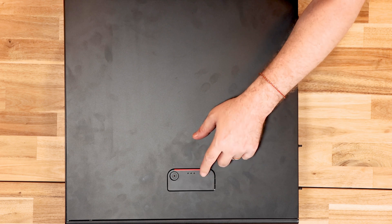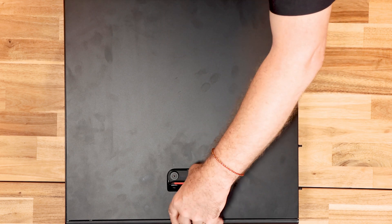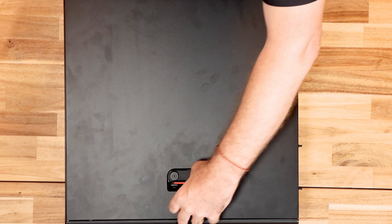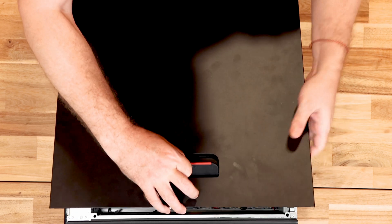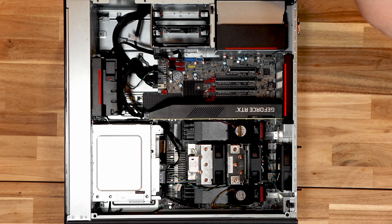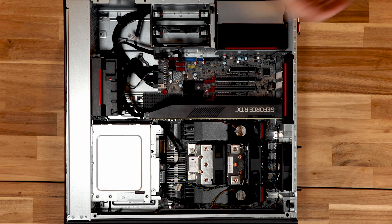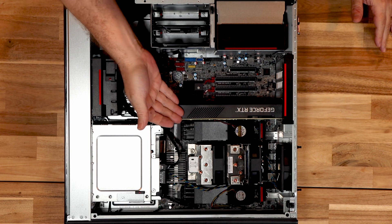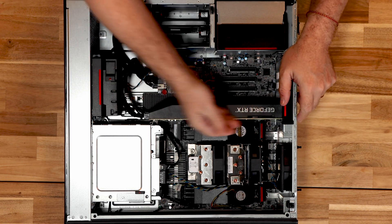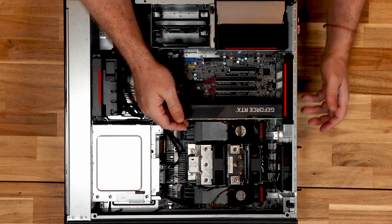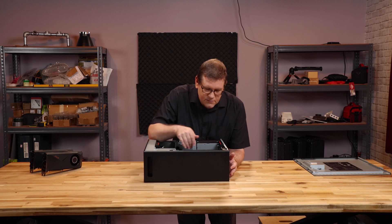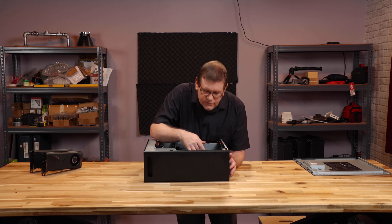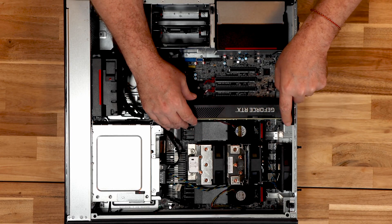All right, here's the nice spring-loaded door mechanism that I was talking about. It's probably the only thing I really like about this design, but that's okay. All right, so here we have a PCIe already in slot one.